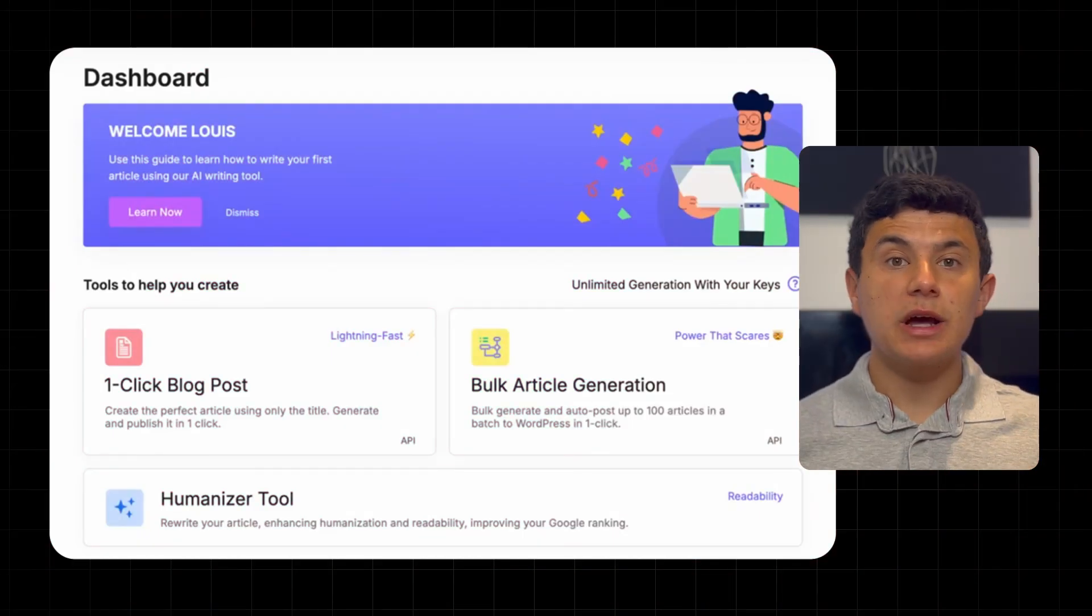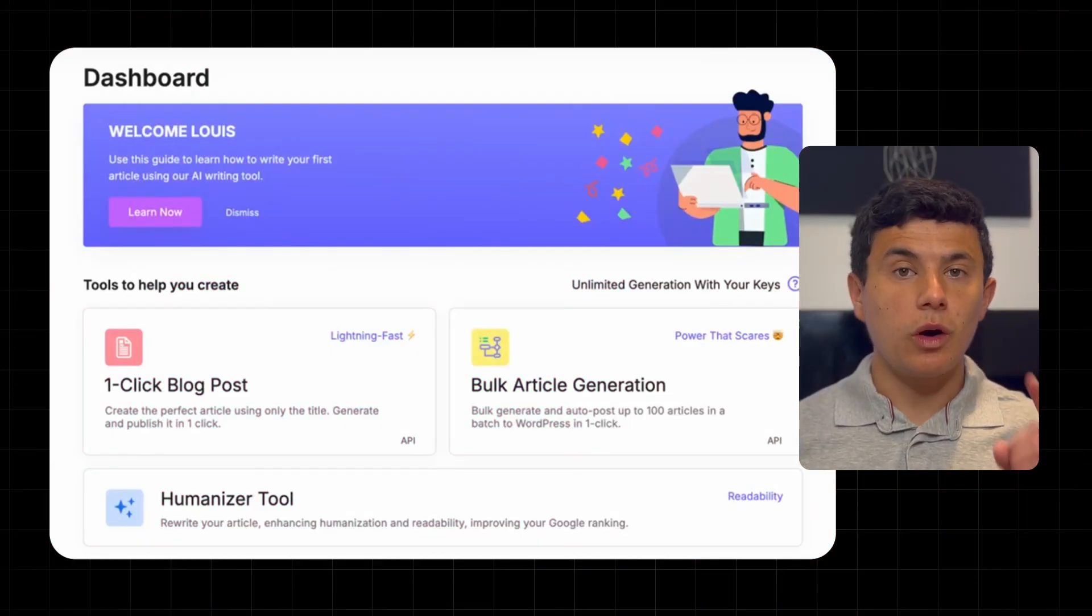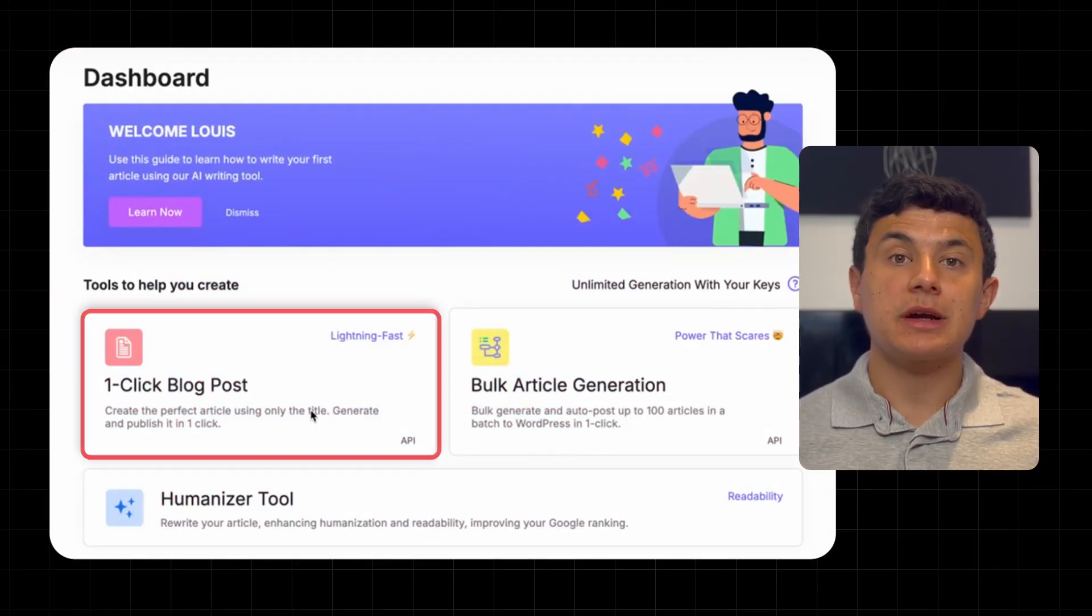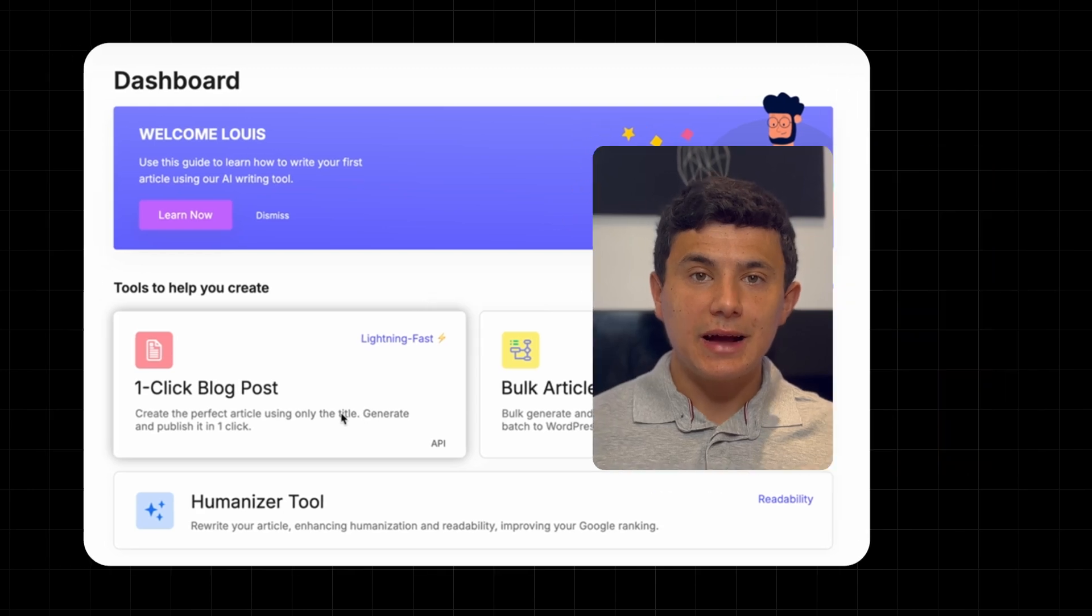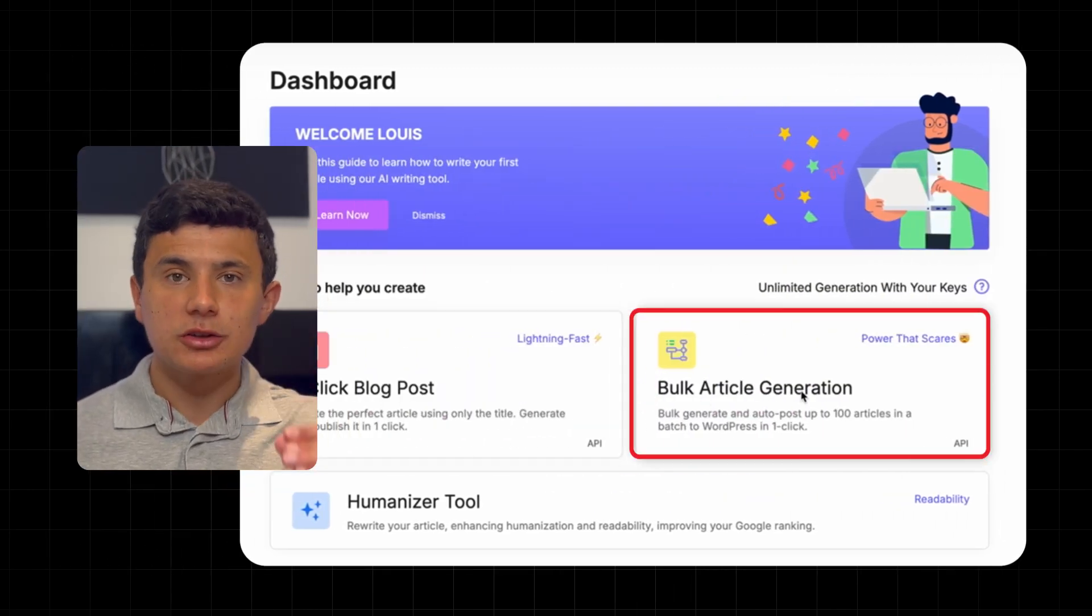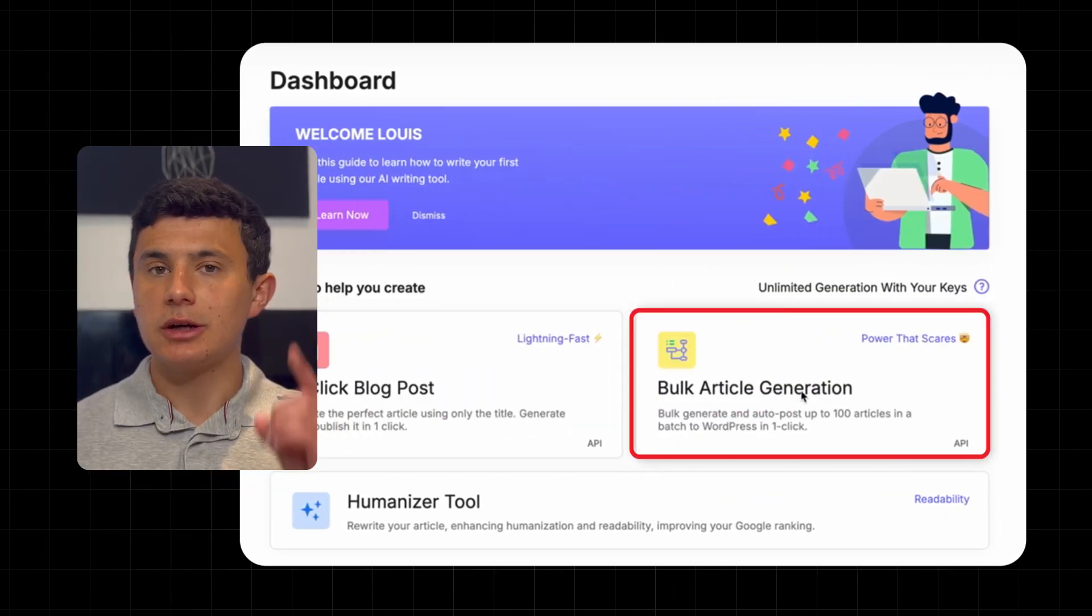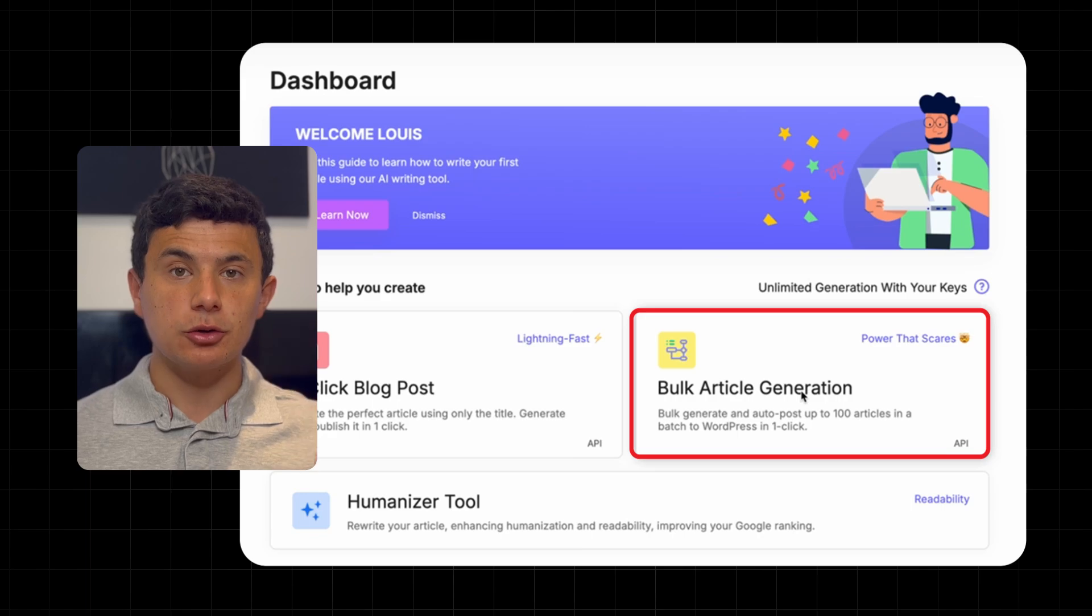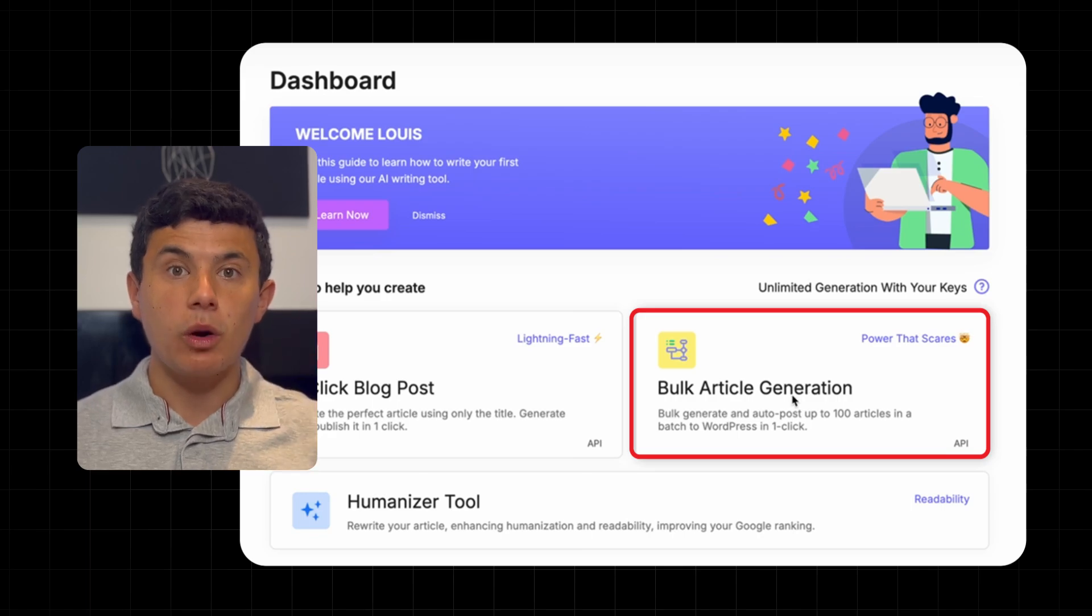Then you'll have access to all their tools such as the one-click blog post, which we'll be checking out shortly. And they even have a bulk article generator where you can make up to 100 articles with simply one click.